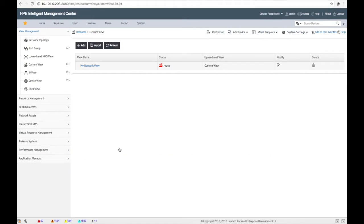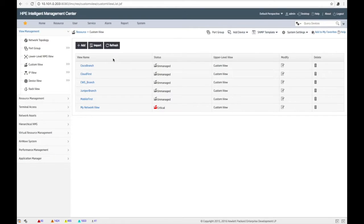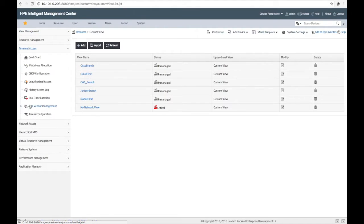There we go — look at that, we've created them all. Let's go back into IMC and refresh. Awesome — look at that, all those views have been created, but they don't have anything in them yet. So now we're going to go to part two of this.